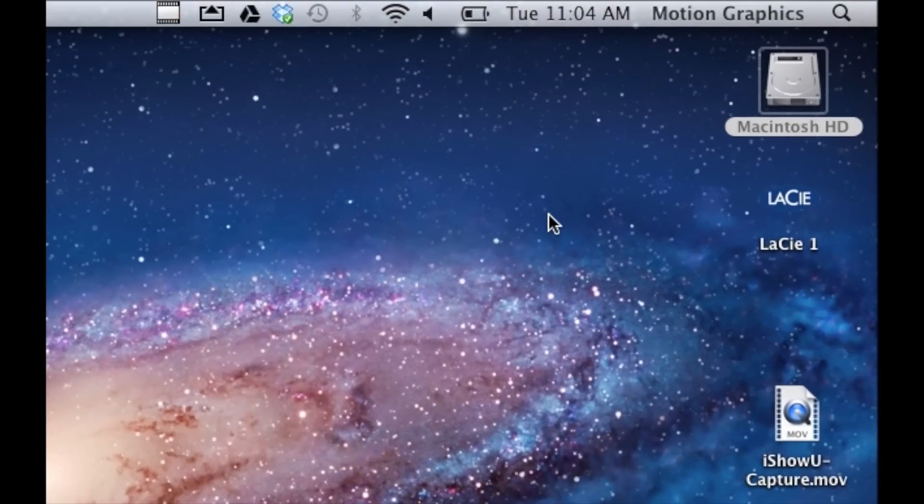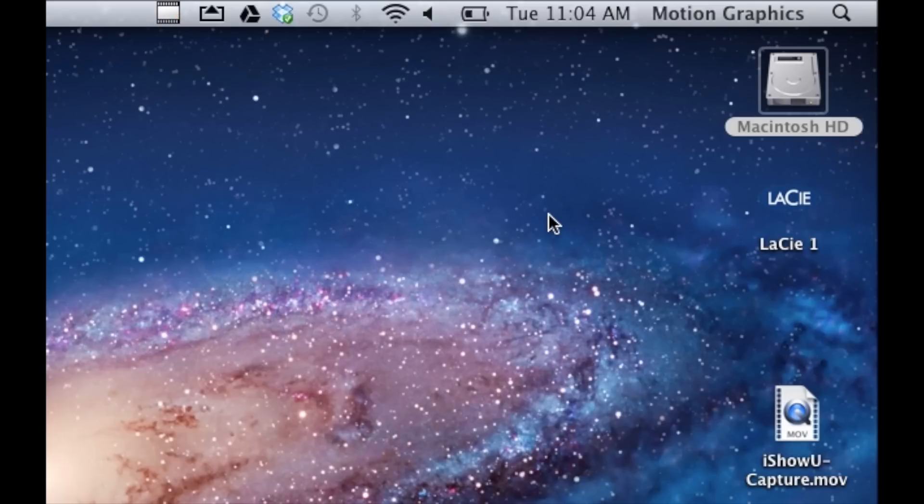Welcome to this tutorial on Mac file management. Today we're going to learn how to make some folders, how to name the folders, and these folders will be used to store all the files we use for our project work.